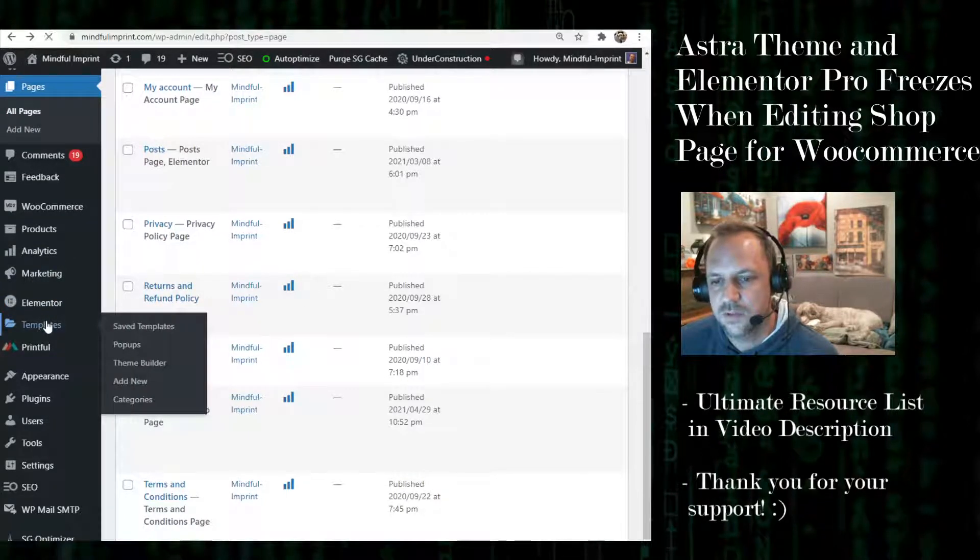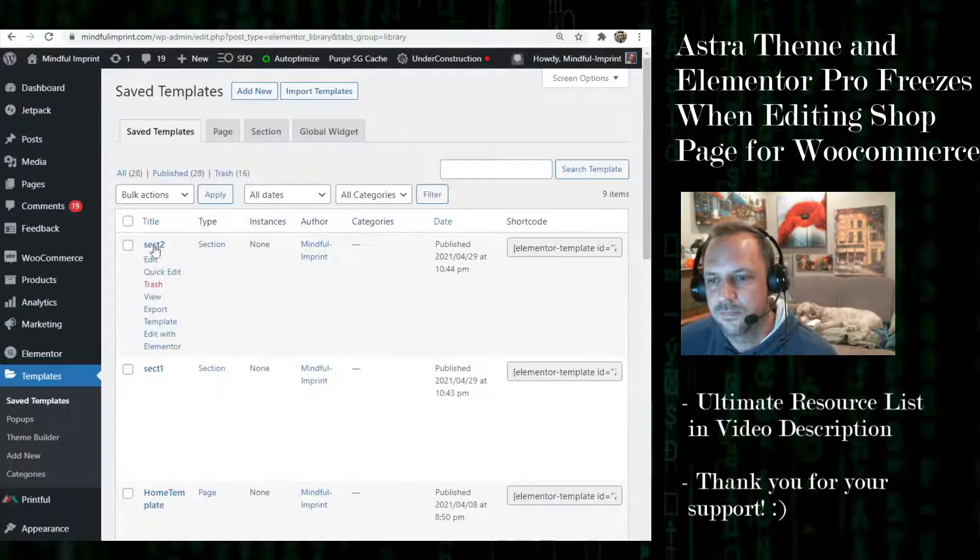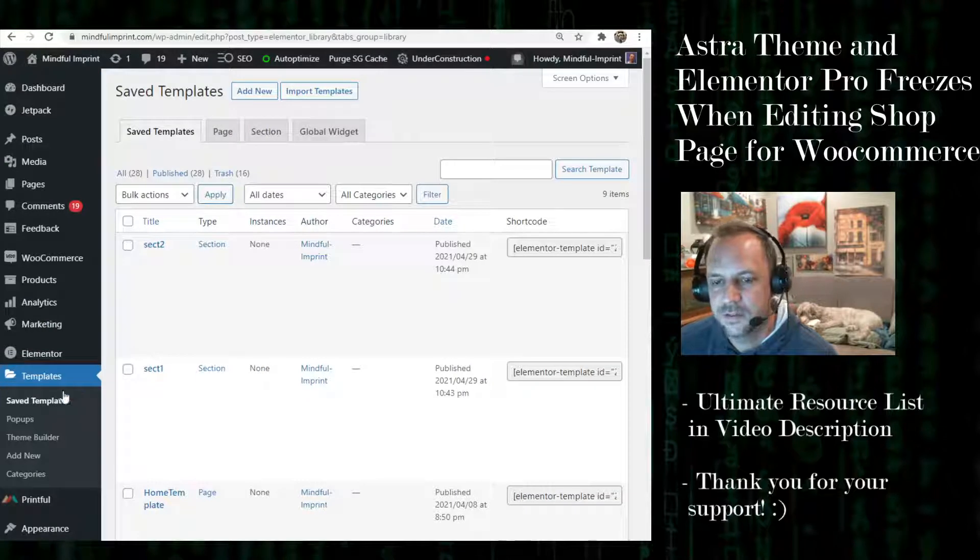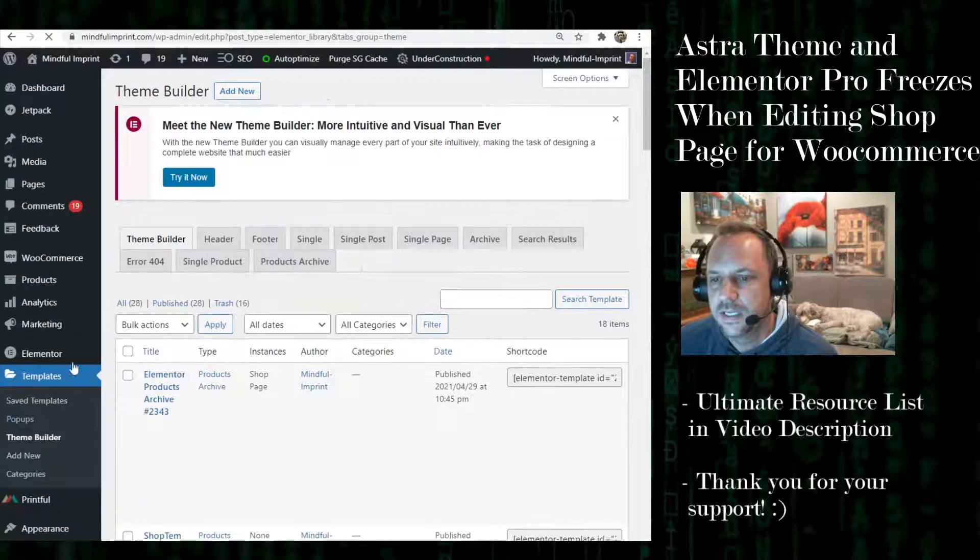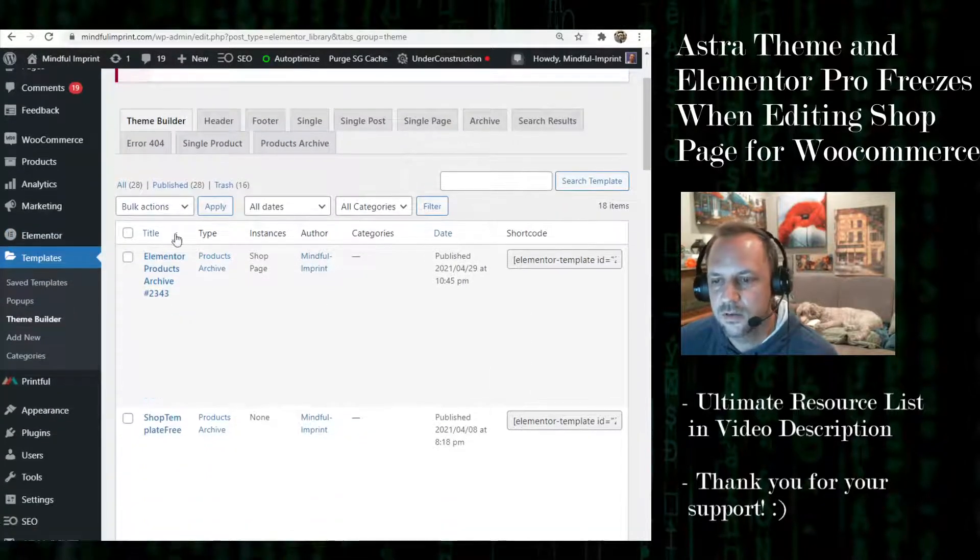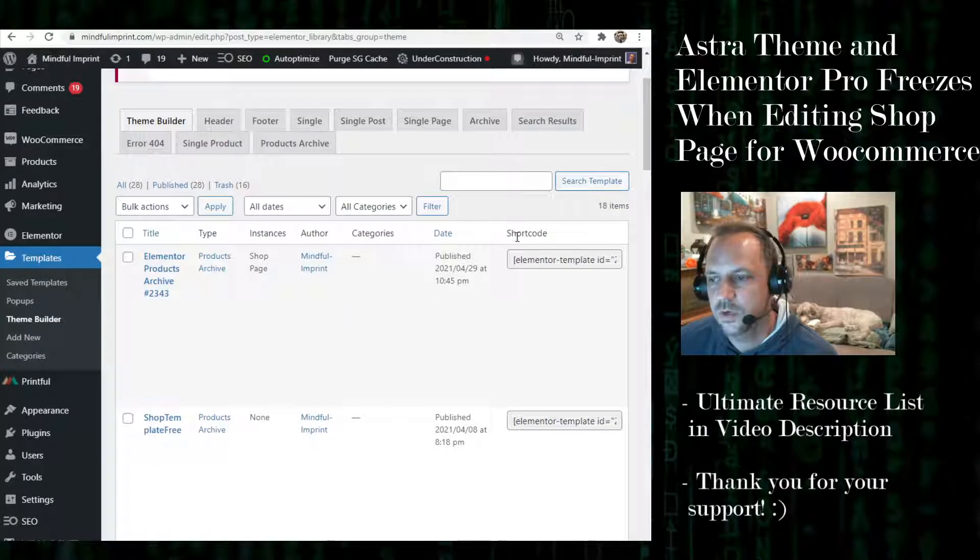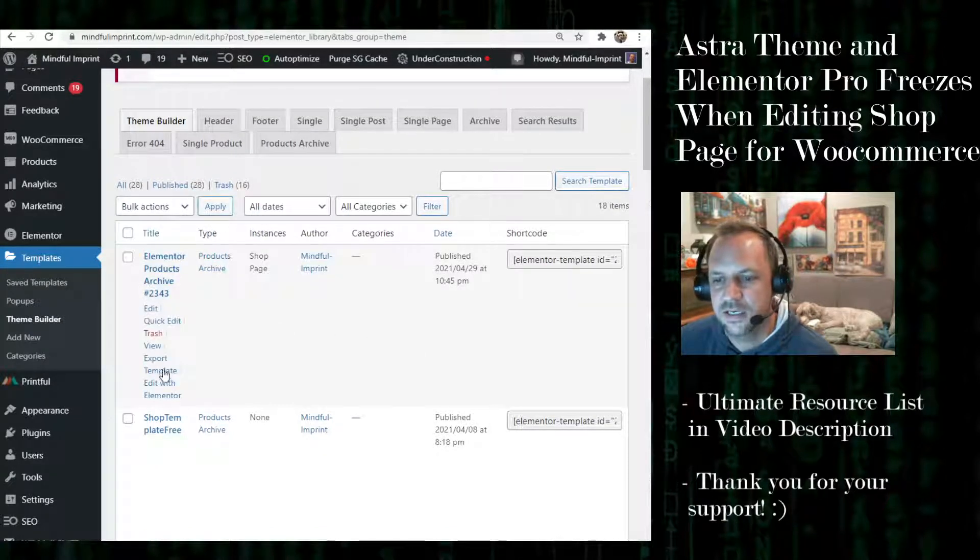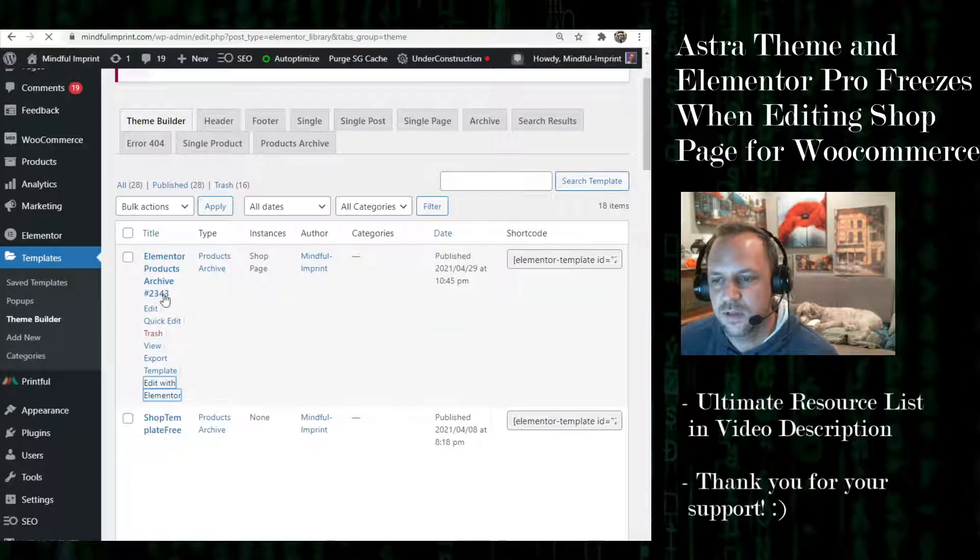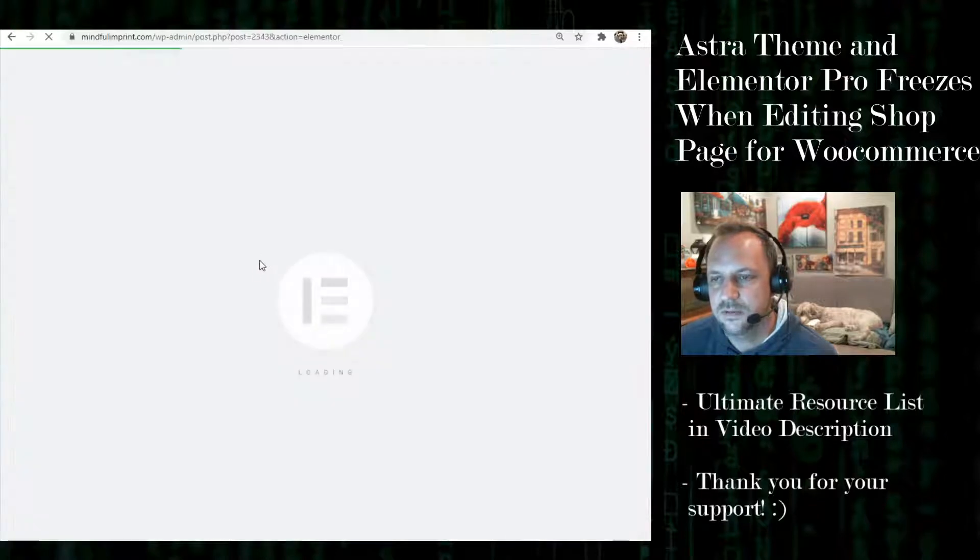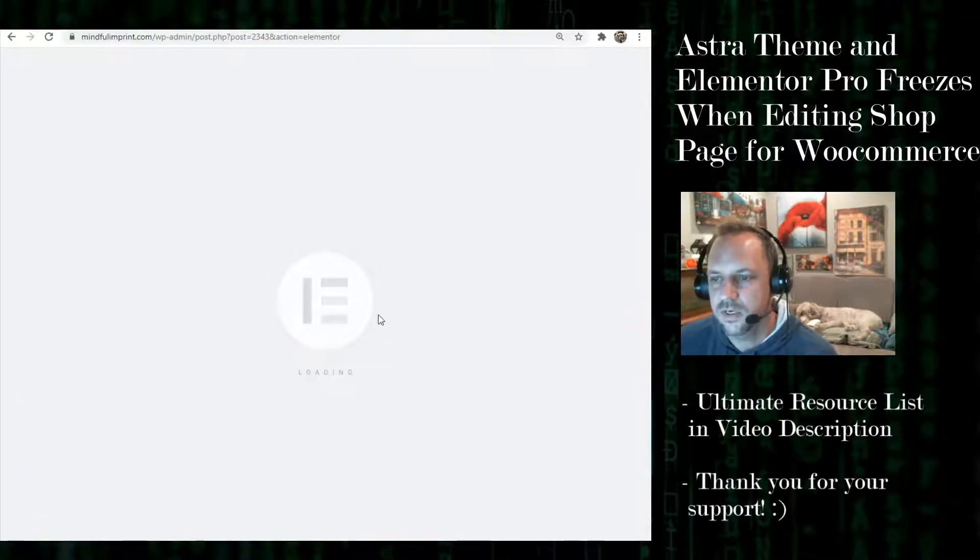...go to Elementor templates, or theme builder, and then go to where your instance of that shop page is and edit it there. So if you edit with Elementor, you can see it loads right up.